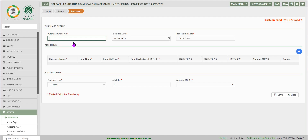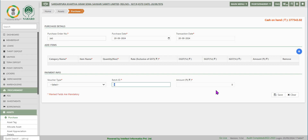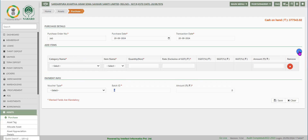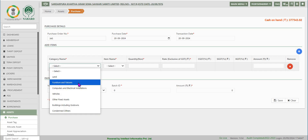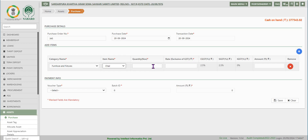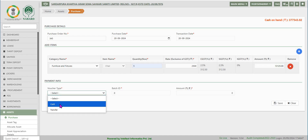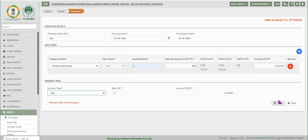Navigate to the purchase asset screen by clicking on purchase on the left or the purchase asset icon to capture purchase details. Type in the purchase order number, purchase order date, and the transaction date. Click on the add button on the right side. Select the applicable category from the drop-down. Select the payment option between cash or transfer in the voucher type field, enter the amount for cash payment, and click on save.